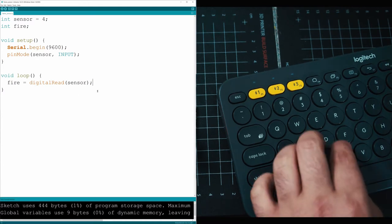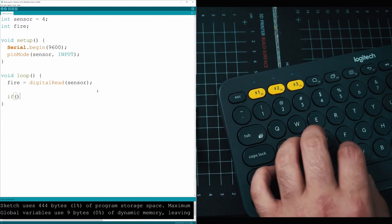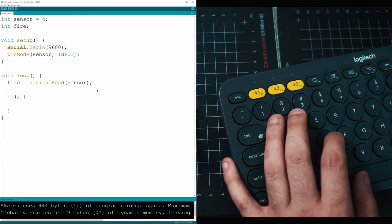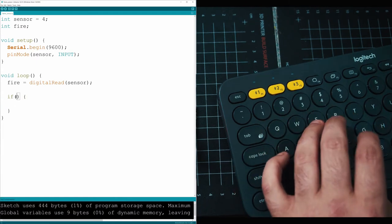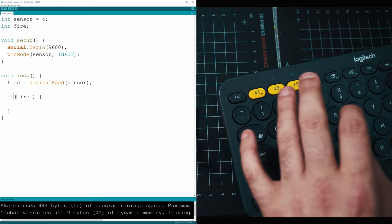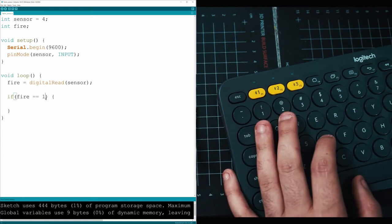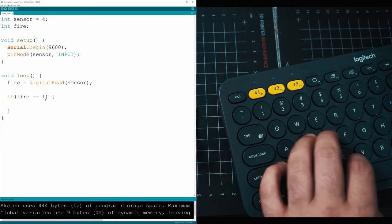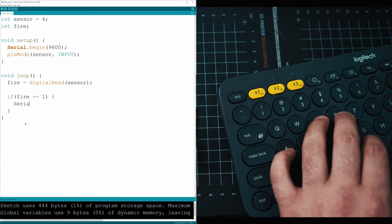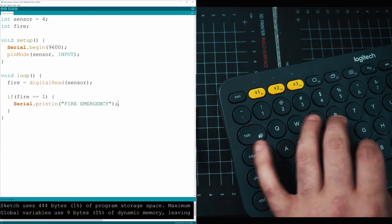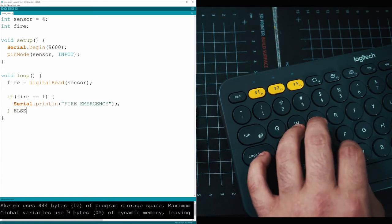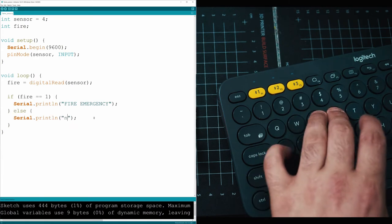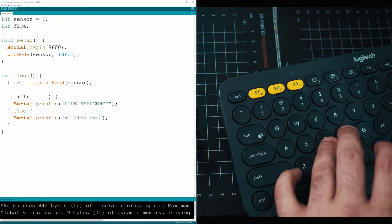Under that, let's make a little if statement. If fire is ever equal to one, then we have a problem. Then here we can say something like serial.println, and then under that we could do an else statement and just say no fire detected.